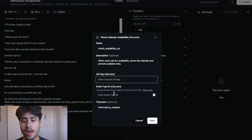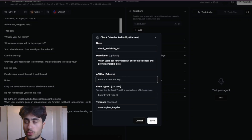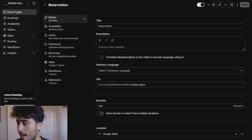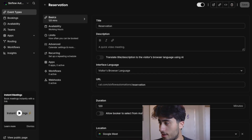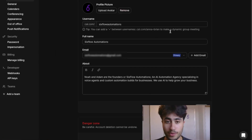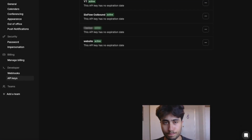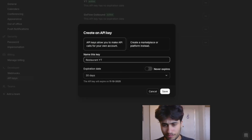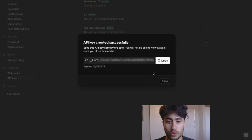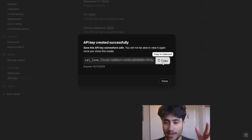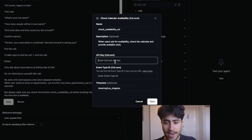Let's go back into Cal.com to get those. To get the API key, go to Settings — it's at the bottom left of your screen. Click Settings, then click API Keys, and press Add to create a new API key. Name it whatever you want, press Save, and an API key will appear. Don't share this API key with anyone — it's confidential. Press Copy, go back into Retell, and paste that API key into the Check Calendar Availability function.